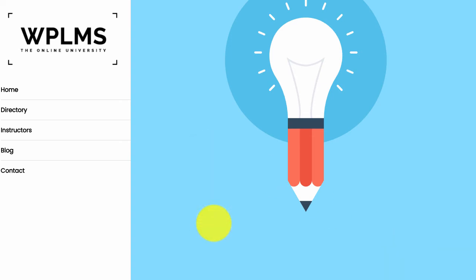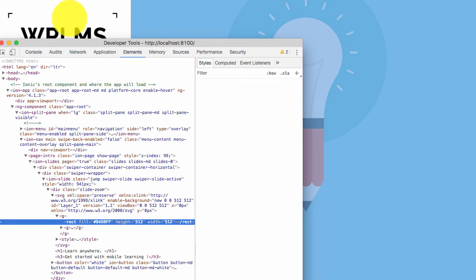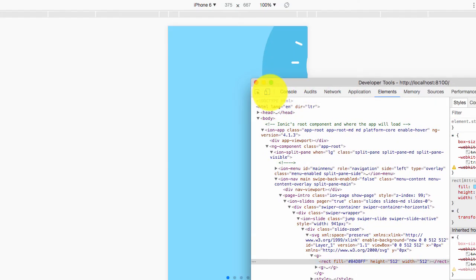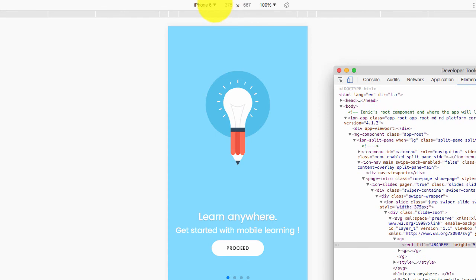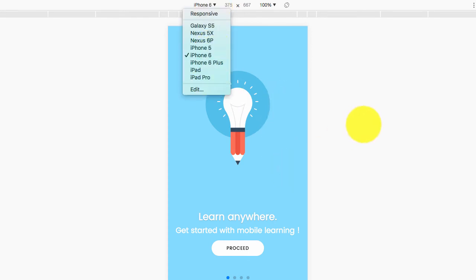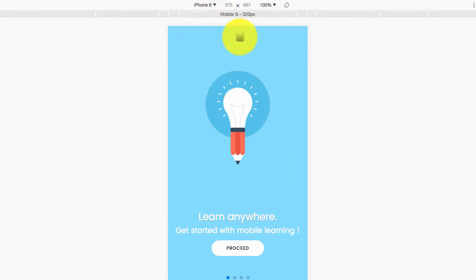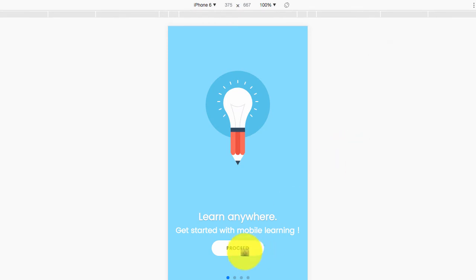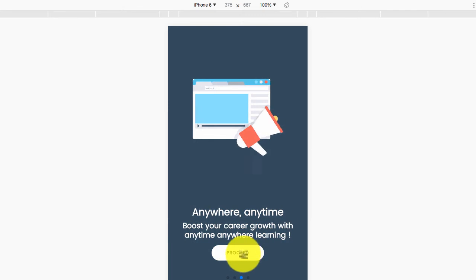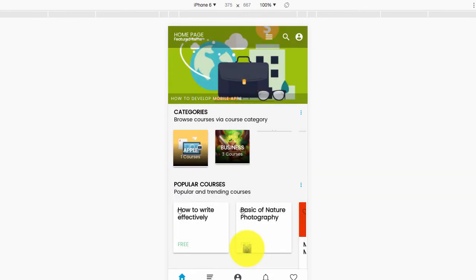We inspect element, and then we can enable the mobile mode from here. We can also change the mobile screen size from here. Here you can test the app on your local or your live machine, live desktop.